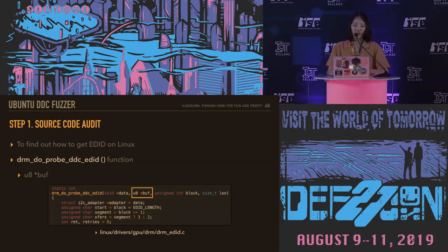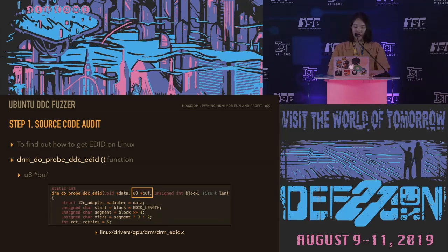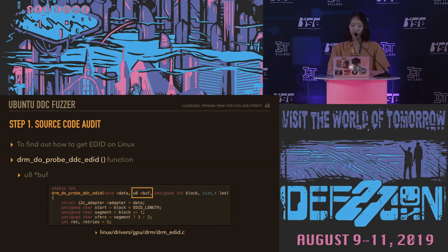The process of creating this fuzzer can be summarized in four main steps. First, with source code auditing, I found the part that handles HDMI EDID data. We confirmed that the EDID data is stored in the second parameter — named 'buf' — of the drm_do_probe_ddc_edid function, after calling this function.